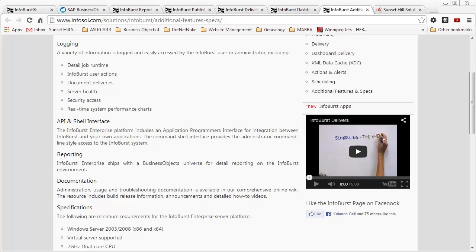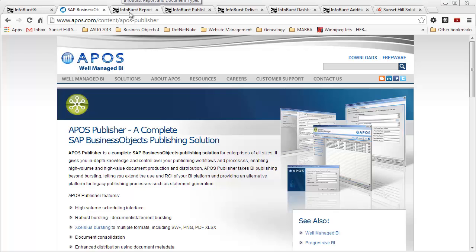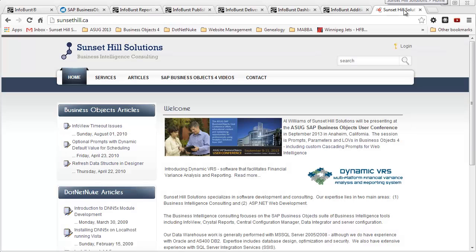I hope you can see that if you have requirements not handled by BusinessObjects 4, feel free to check out products like InfoBurst and the product available from APOS that handles publishing. Again, I wasn't very aware of their functionality but had been exposed to InfoBurst, which is why I focused on some of their functionality. There may be others out there as well, in all fairness. This was Al Williams of Sunset Hill Solutions. I hope that this video was informative and gave you some good information on the report bursting and distribution capabilities of BusinessObjects 4 and also to let you know there are third-party alternatives that offer enhanced functionality in this area. Thanks for watching.